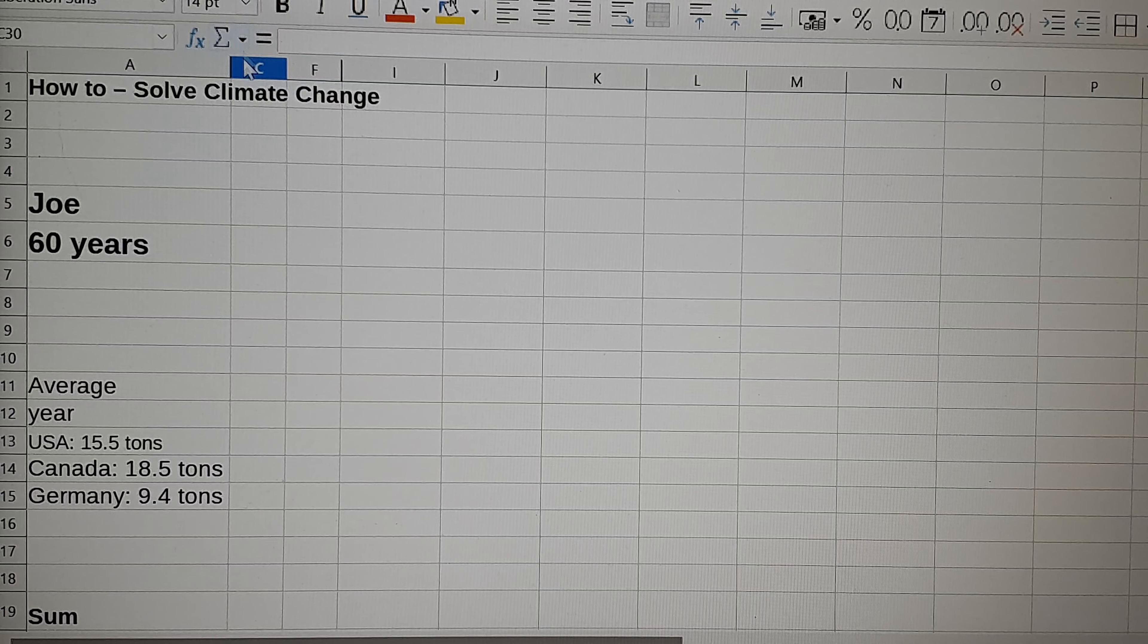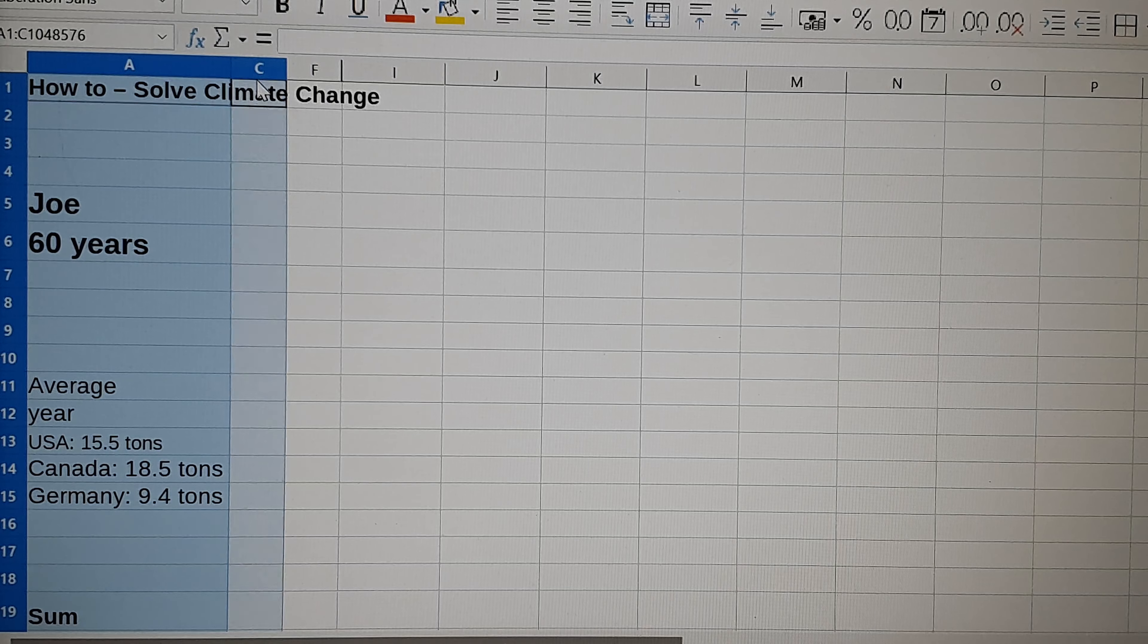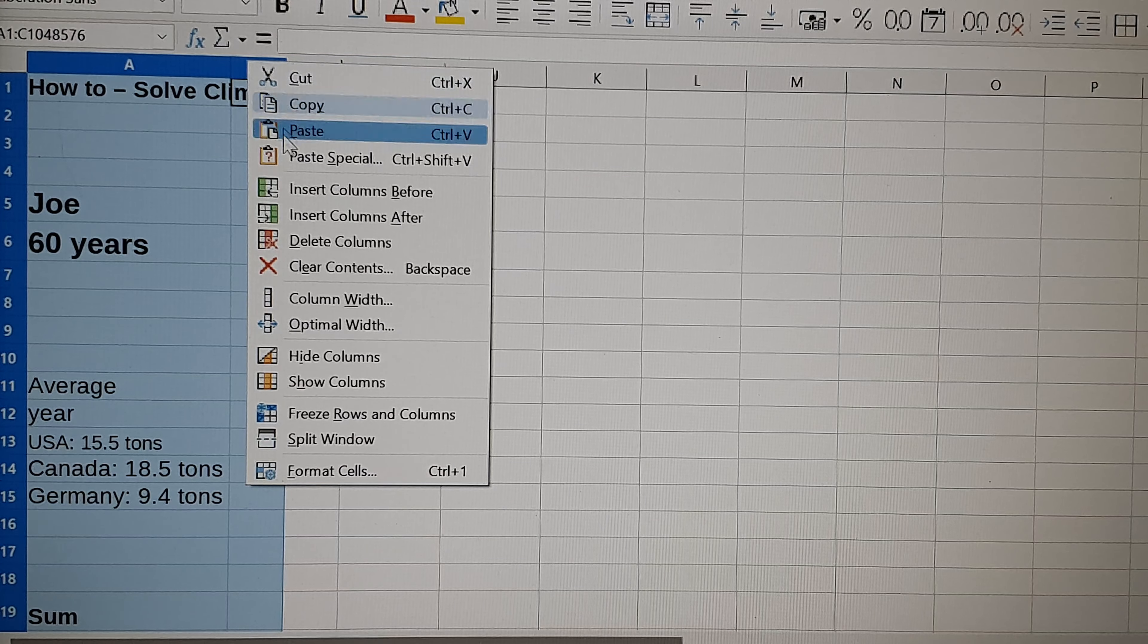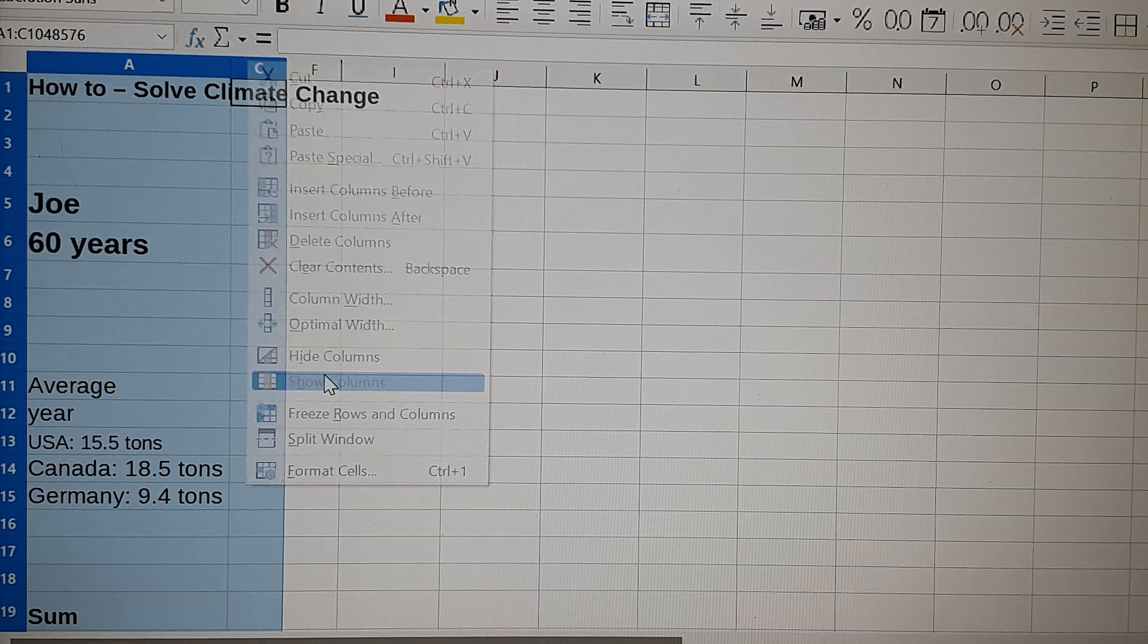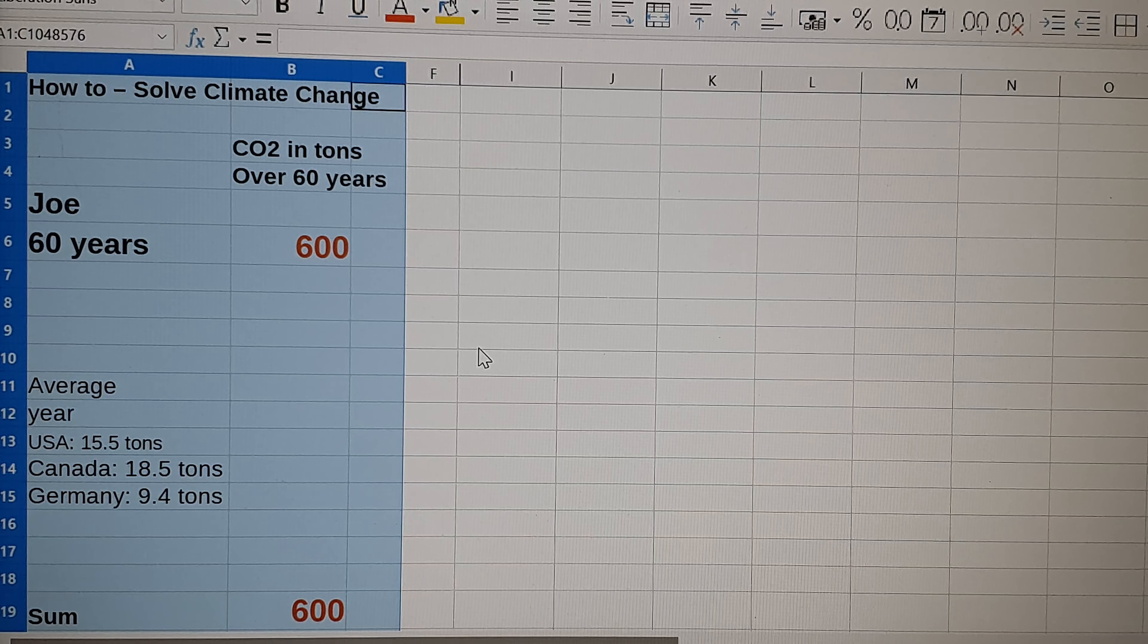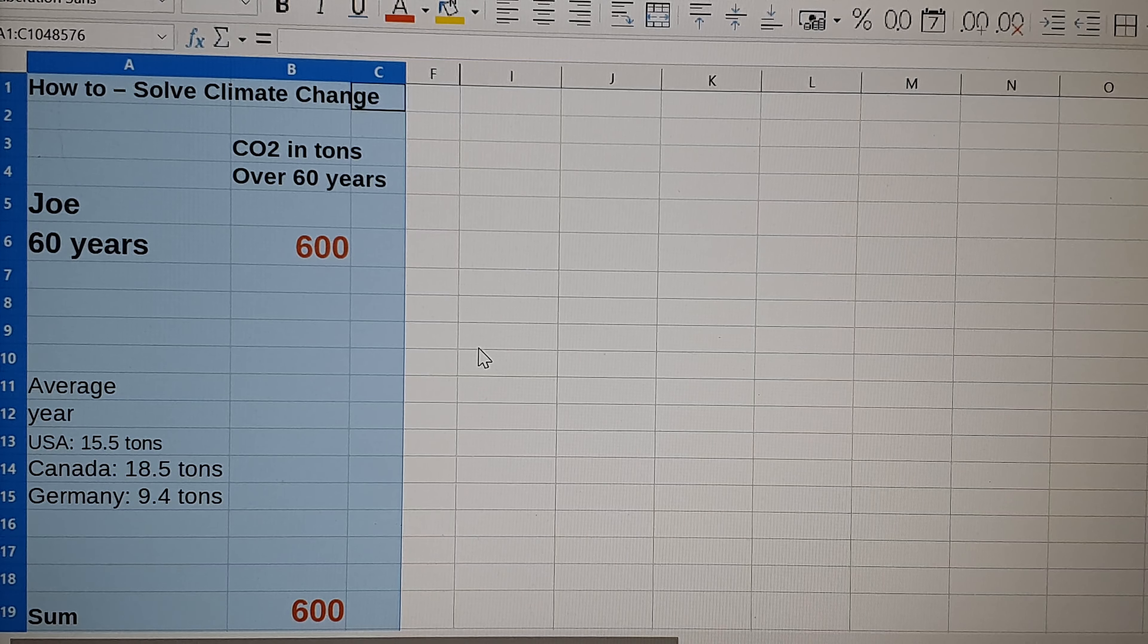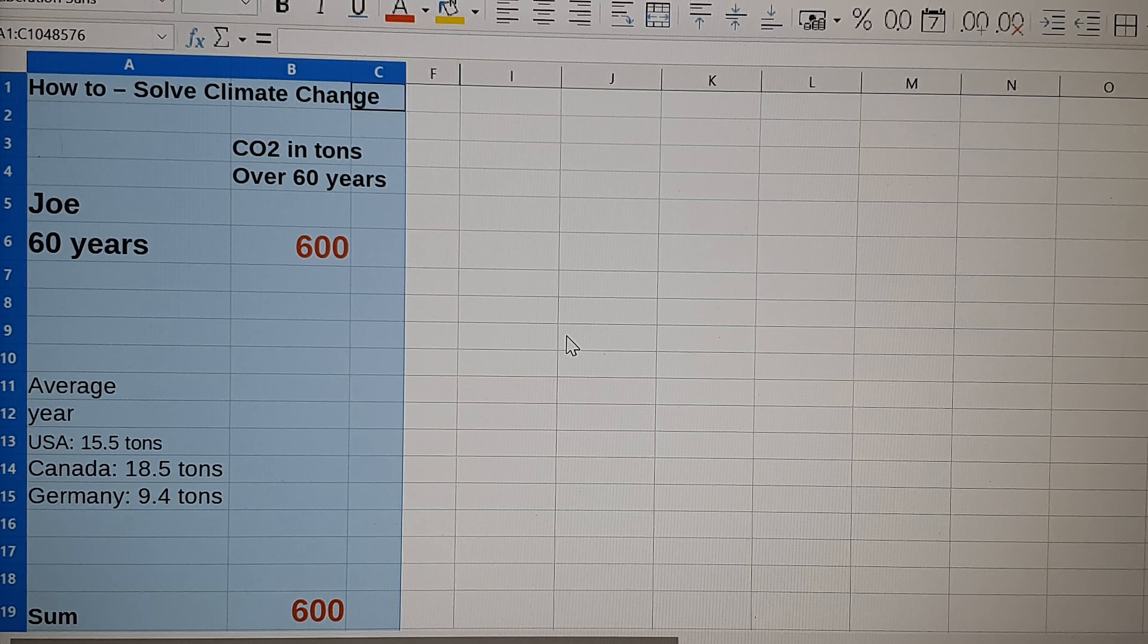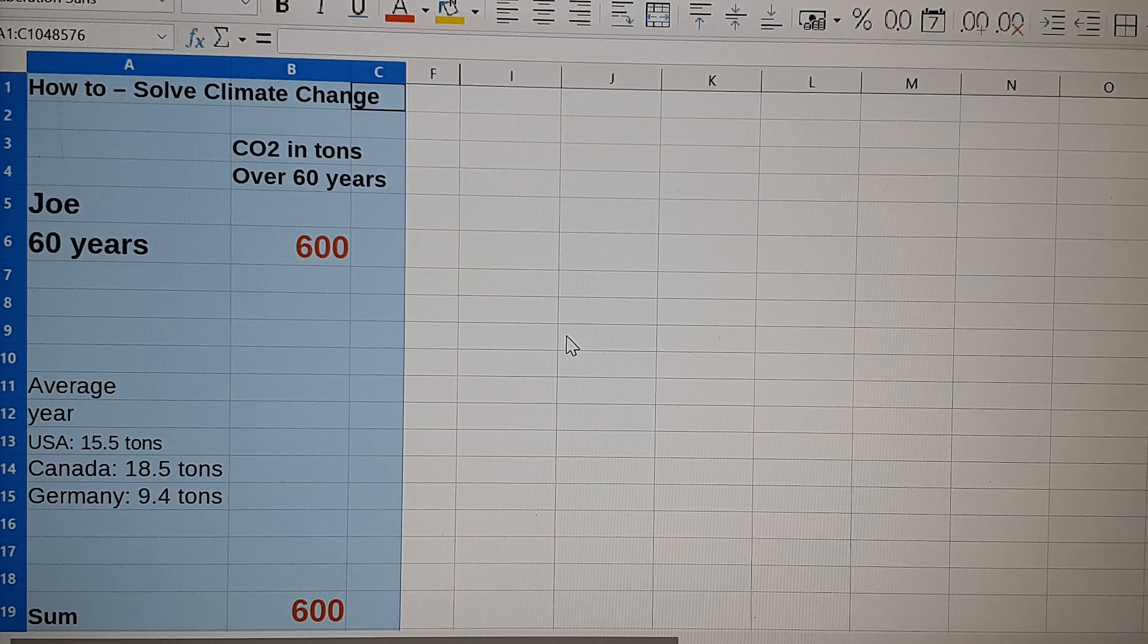That would be 600 tons in my lifetime. But now comes the clue: I actually saved the climate.